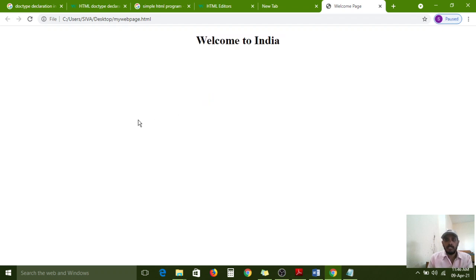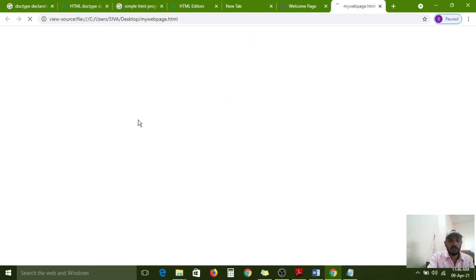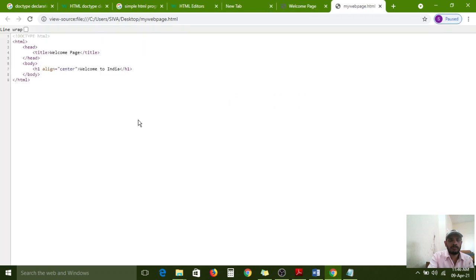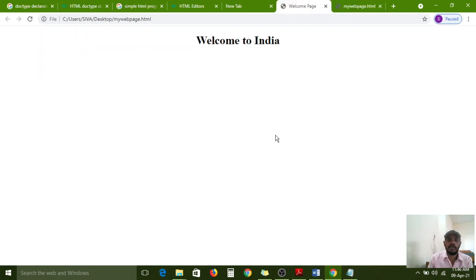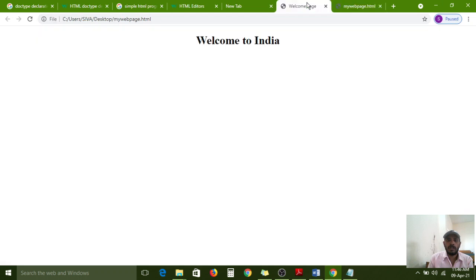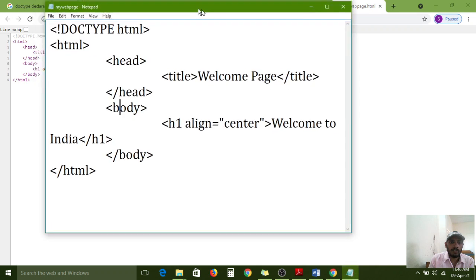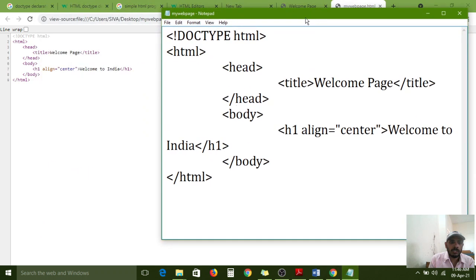Control+U shows the source code. Same code I configured is showing here. This is the first program and now you all have an awareness on the basic structure of HTML.